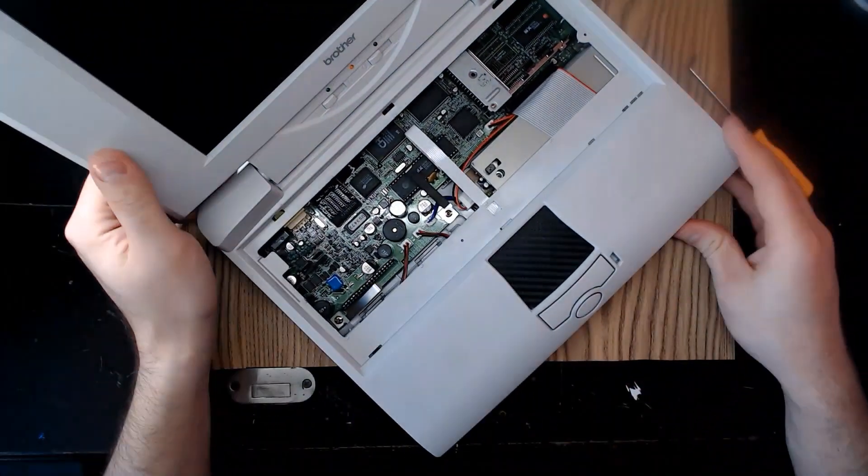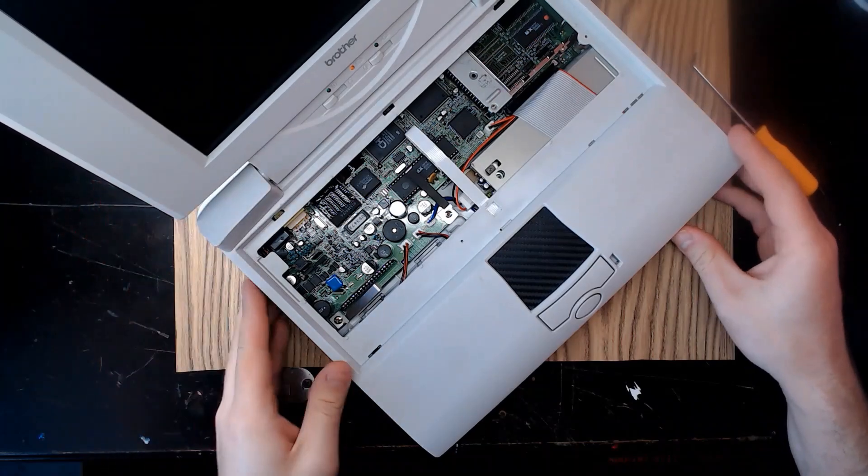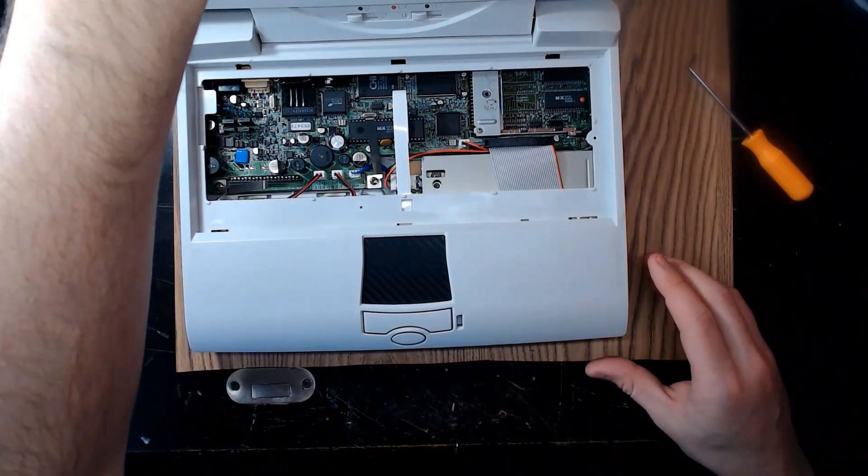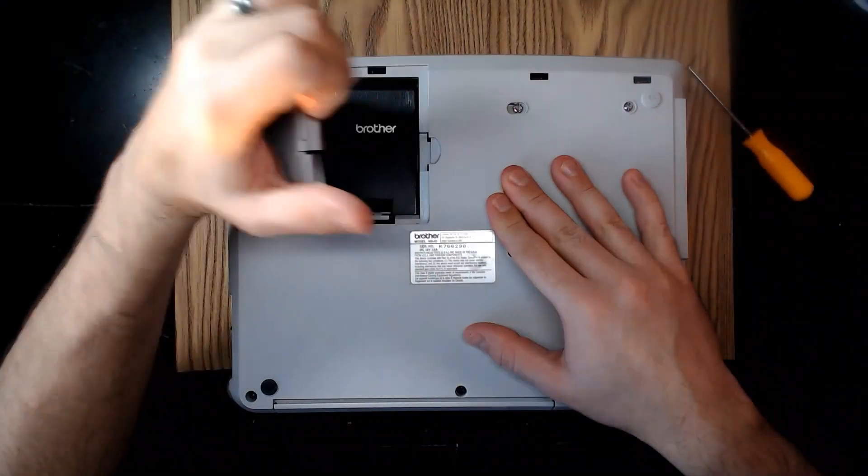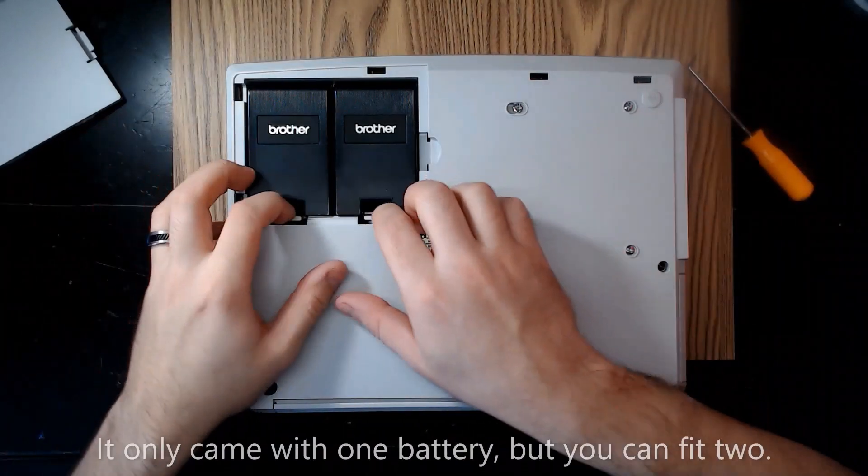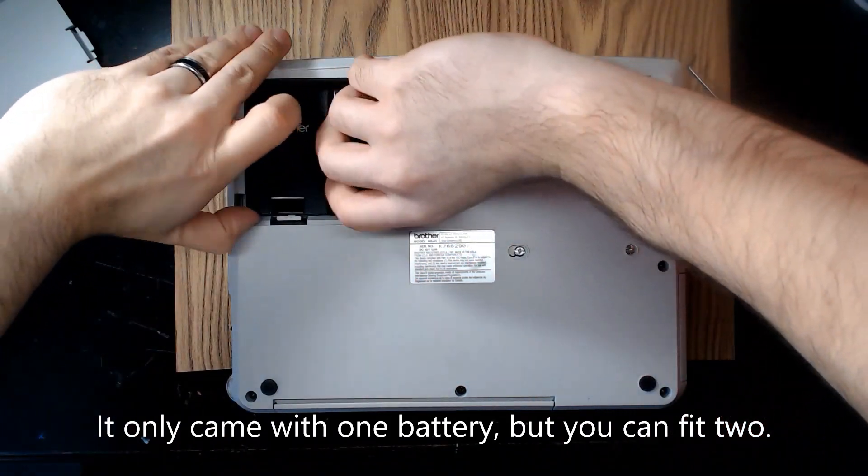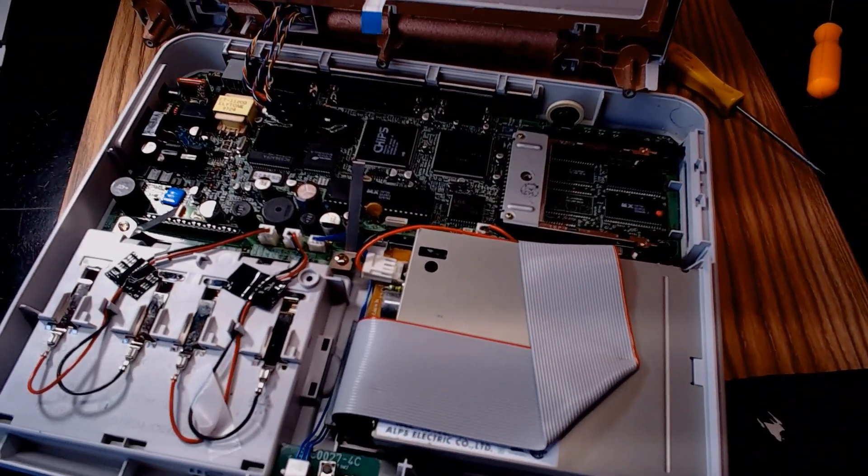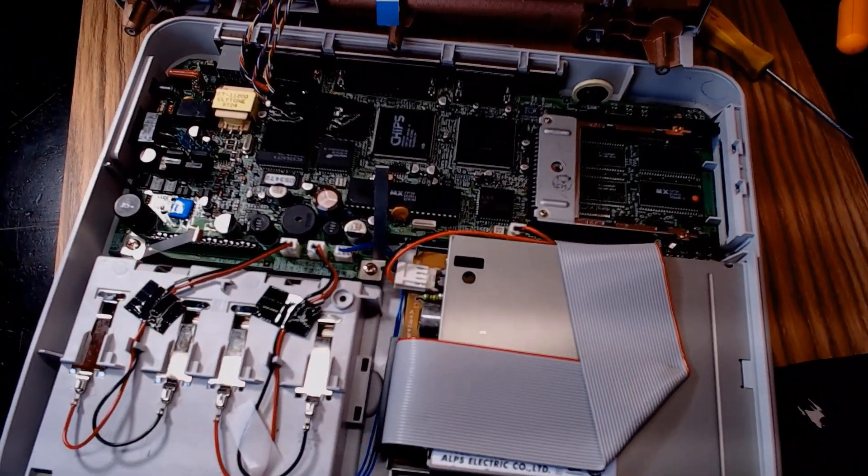In fact, just by removing the keyboard, you can see basically the entirety of the inside. It has a fairly small motherboard, two battery packs, and a standard desktop floppy drive.